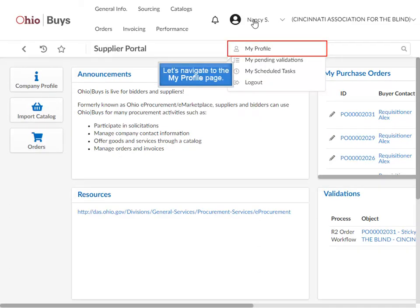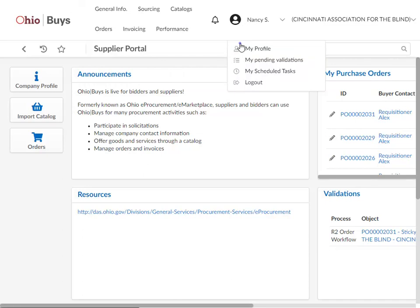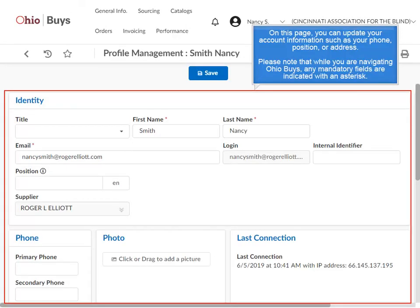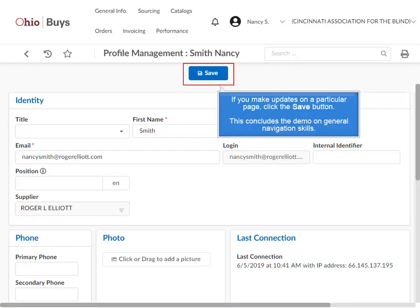Let's navigate to the My Profile page. On this page, you can update your account information such as your phone, position, or address. Please note that while navigating OhioBuys, any mandatory fields are indicated with an asterisk. If you make updates on a particular page, click the Save button. This concludes the demo on general navigation skills.